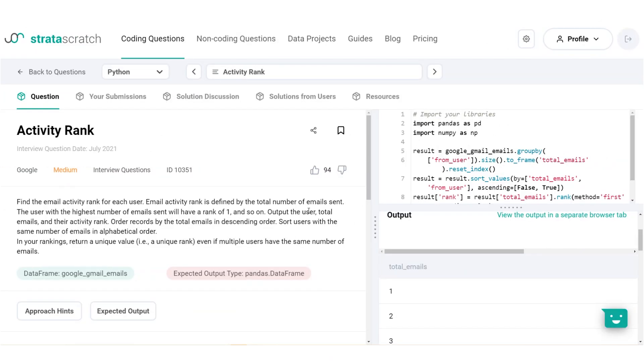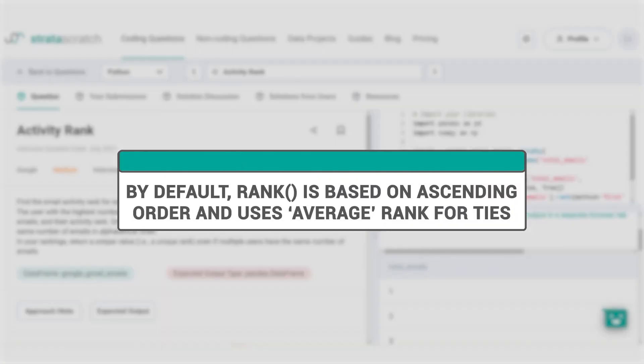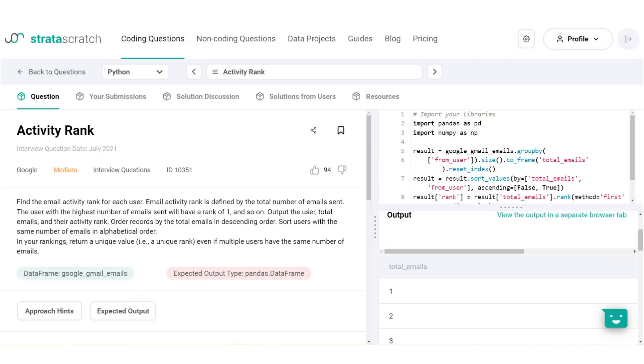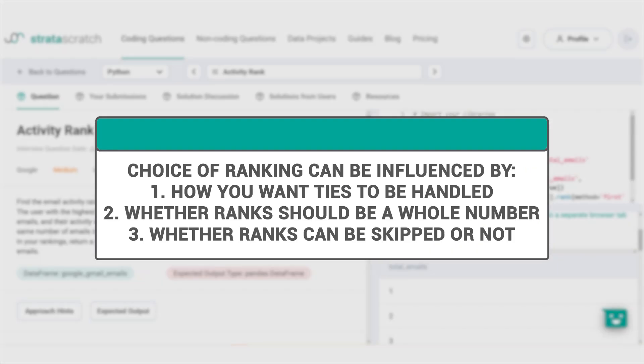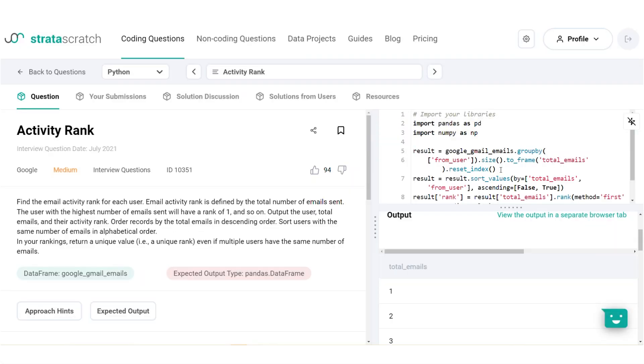Now that we've gone through all the methods, let's recap our learnings for today. Number one, by default, the rank function is based on the ascending order and uses the average rank for tied groups. There are many methods for ranking and your choice can be influenced by, one, how you want your ties to be handled. All except the first ranking method will give the same rank to tied elements. Two, whether ranks should be a whole number. The default option that is average can result in ranks with decimal places. If this isn't so intuitive to the user, you might want to use other methods instead. Number three, whether ranks can be skipped or not. If you want to ensure ranks are consecutive with no gaps, use the dense or the first ranking methods.